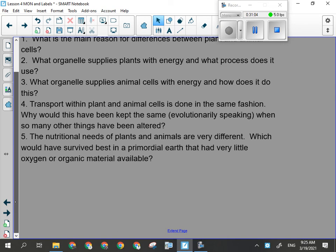Question five: which would have survived best on a primordial earth? Plants or animals? Absolutely plants. Plants could use the raw materials that were available: carbon dioxide, sunlight, and water. If you were an animal living at that time, unless you ate rocks, there wasn't much for you to eat.